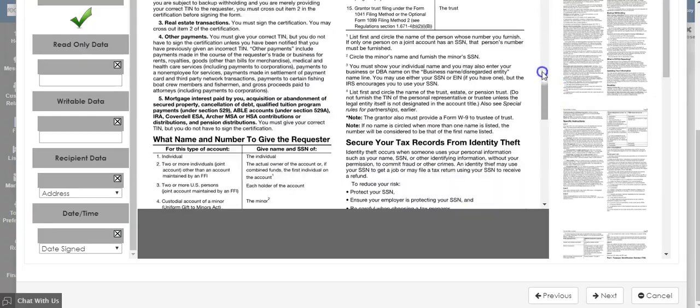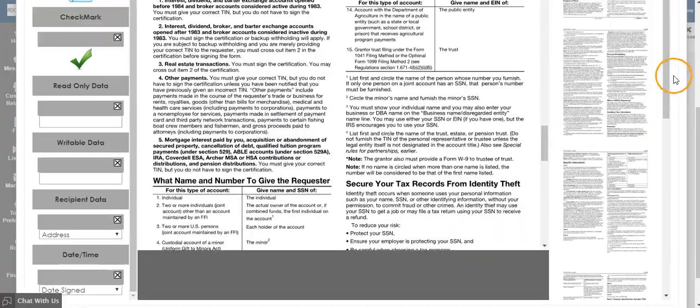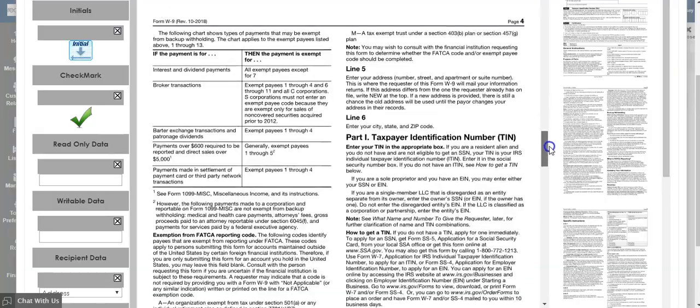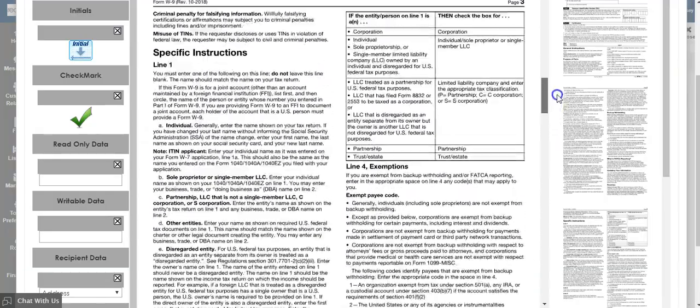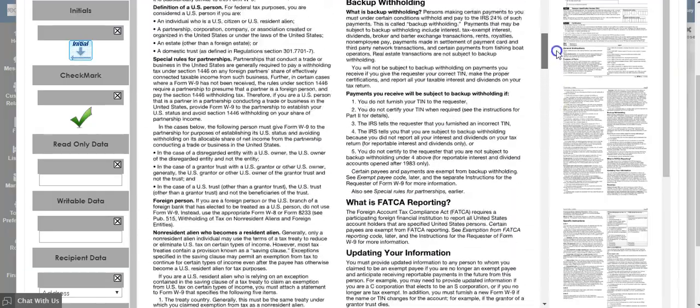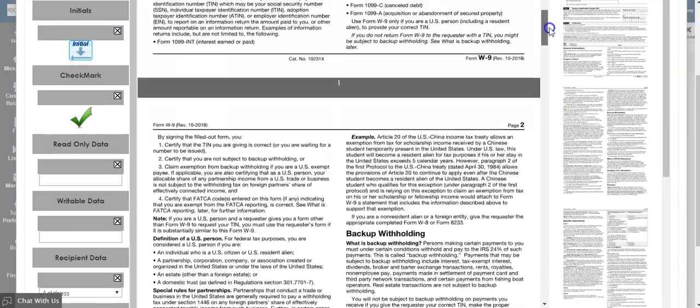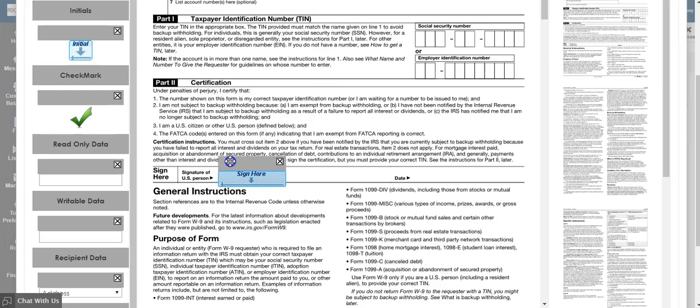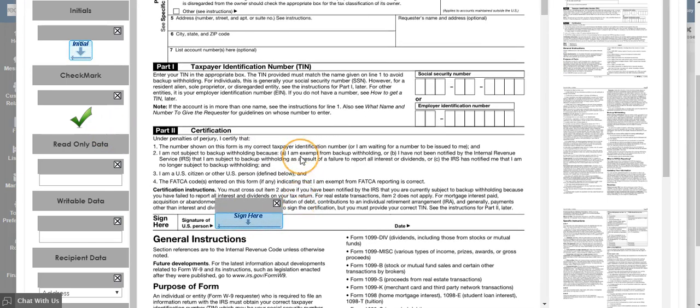If you need to scroll down on the document, use the scroll bar on the right-hand side of the screen. If you need to move a box once you've dropped it, simply click and drag.